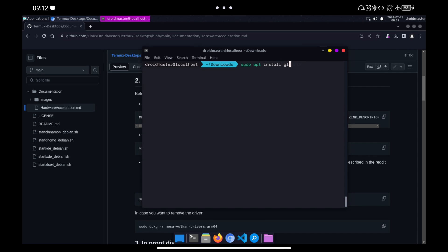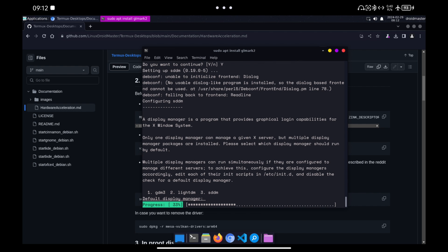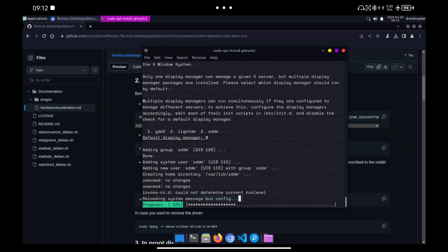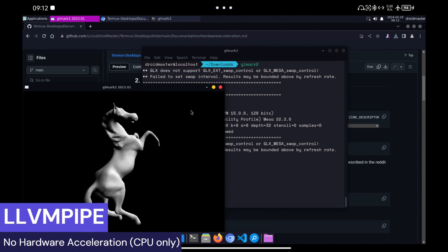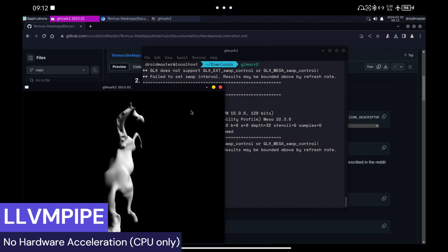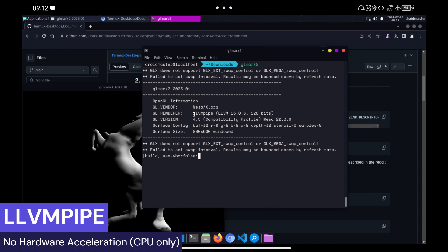We are going to make a series of tests to check that everything has gone well. To do this, we run the program called GoMark 2. If we run it without anything, we will see that llvmpipe appears, which means that it is running with the CPU, without graphic acceleration.